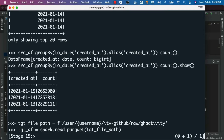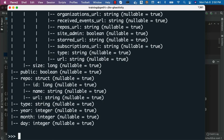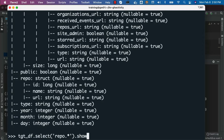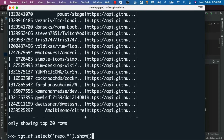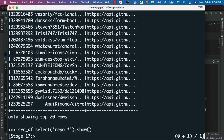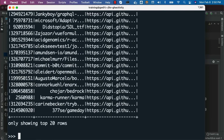Once the DataFrame is created, we can print the schema, get the count, get the count using group by, and validate against the source DataFrame results. I can say tgt_df.printSchema() — you can see the output. Now I should be able to preview data by saying tgt_df.show(), selecting only one attribute — repo — using repo.star. We can even run this against our source DataFrame. The order of data may differ between source and target, but the results will be similar. You can see the repo id, repo name, and repo URL with both DataFrames.